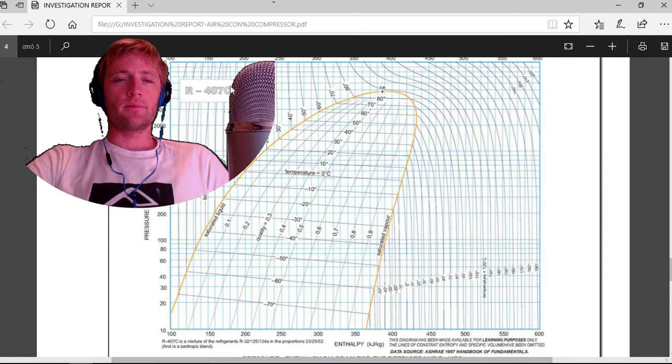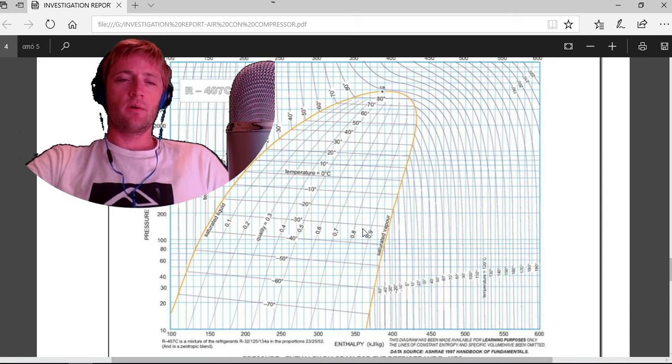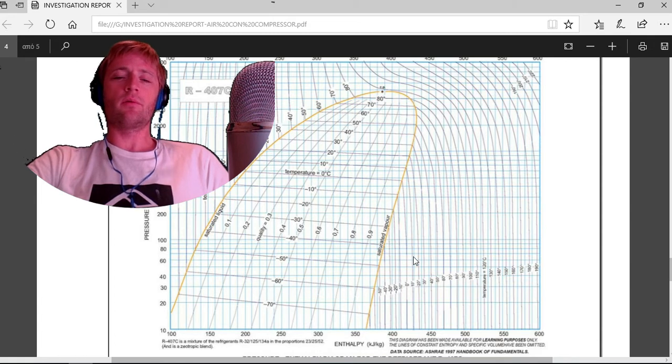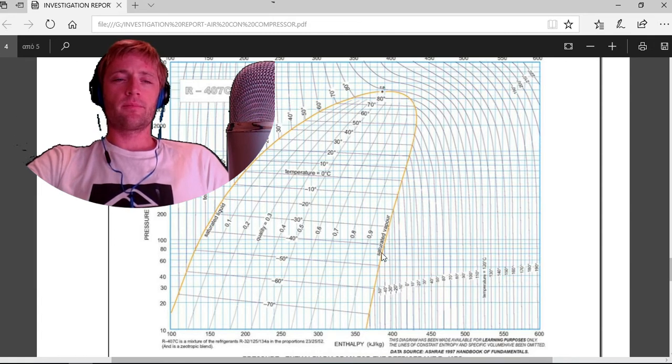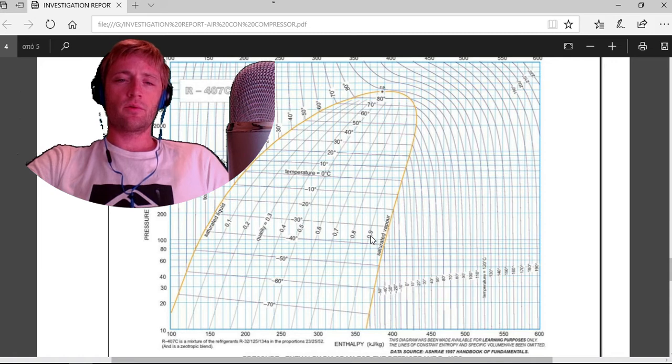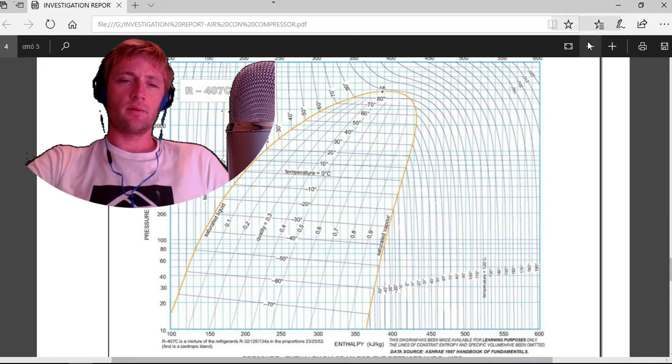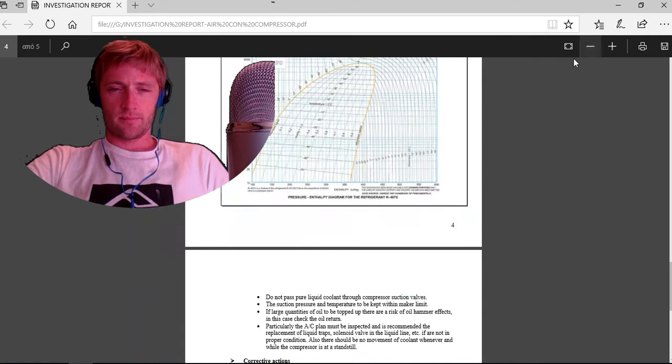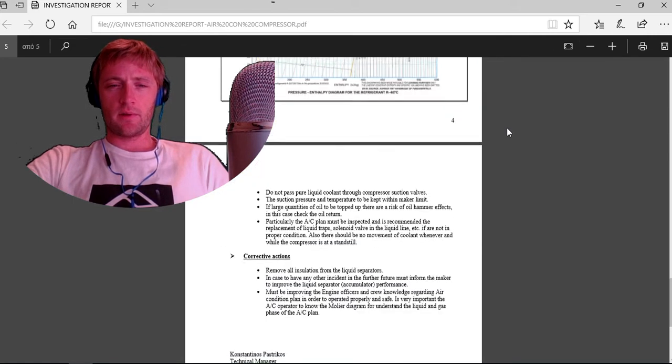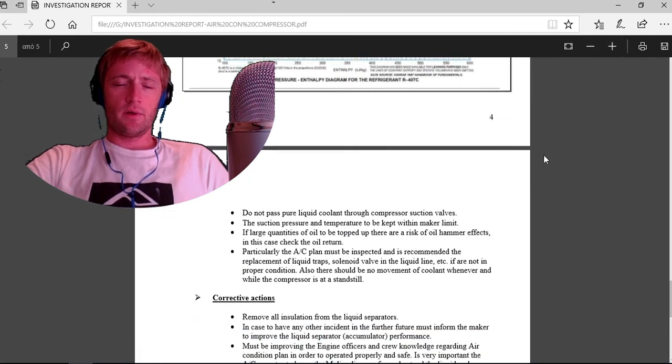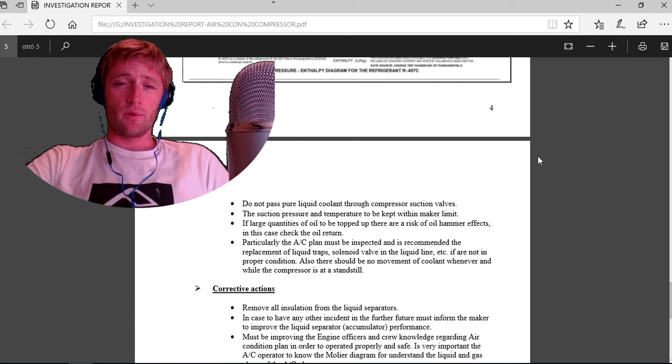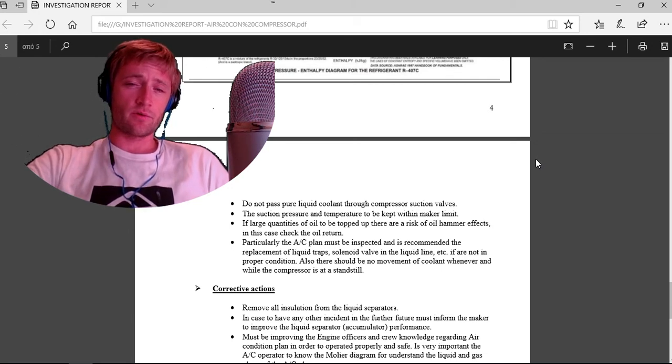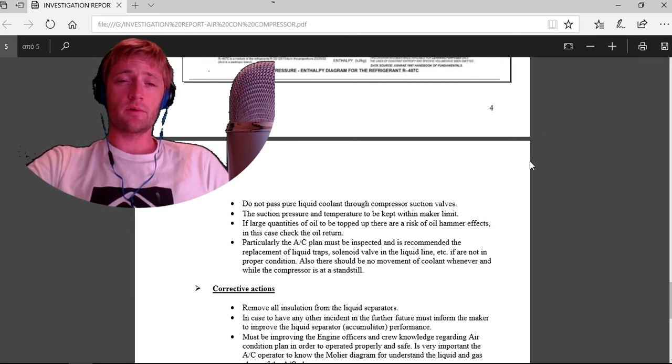You can use this Mollier diagram to see what you have, whether you have saturated liquid or vapor. It depends on the pressure, the temperature, and you can see the quality.